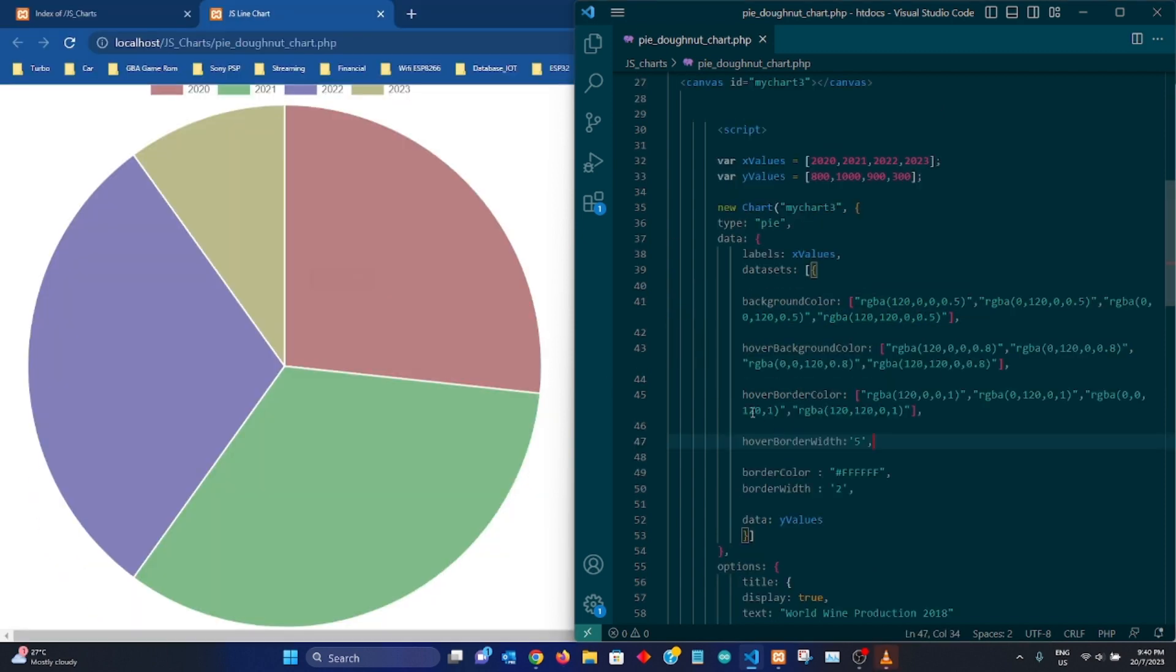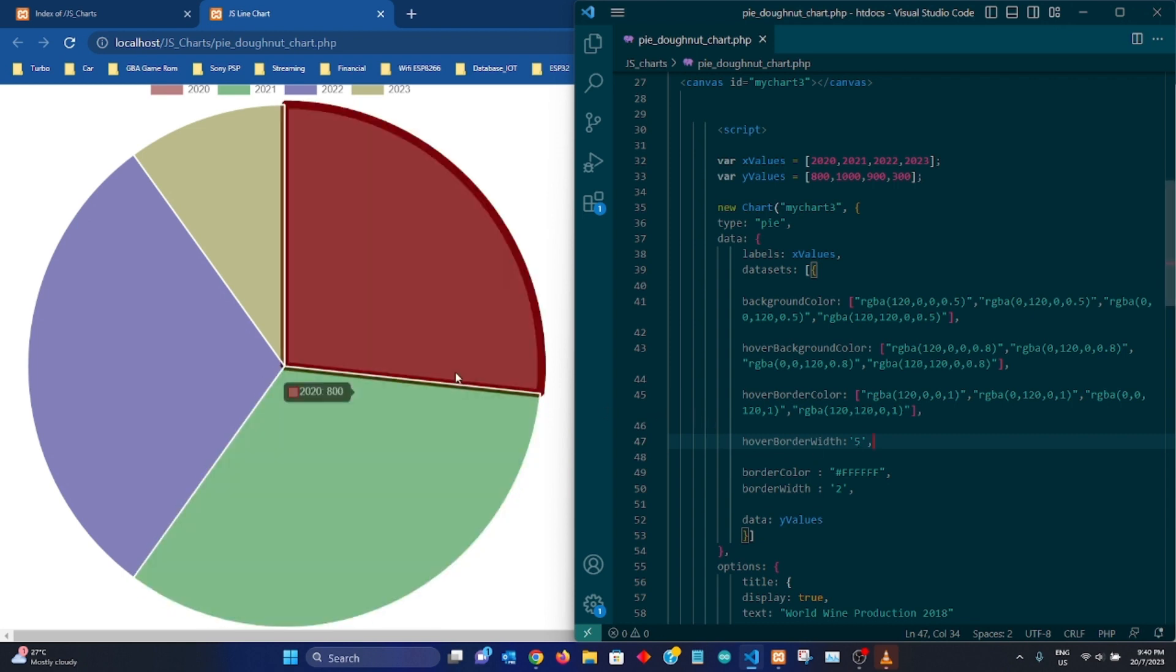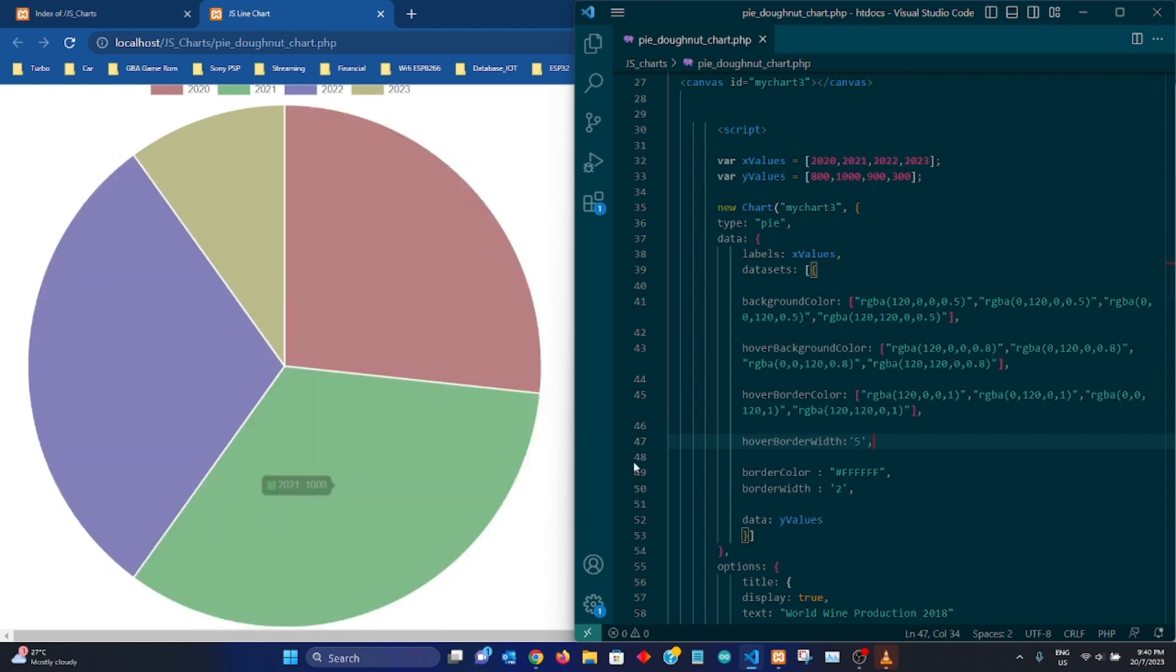So that is for these values. Okay now, so let's look at our hover border width. So we have 5 over here. Let's just try and drop it to 2 and let's see how it looks like.